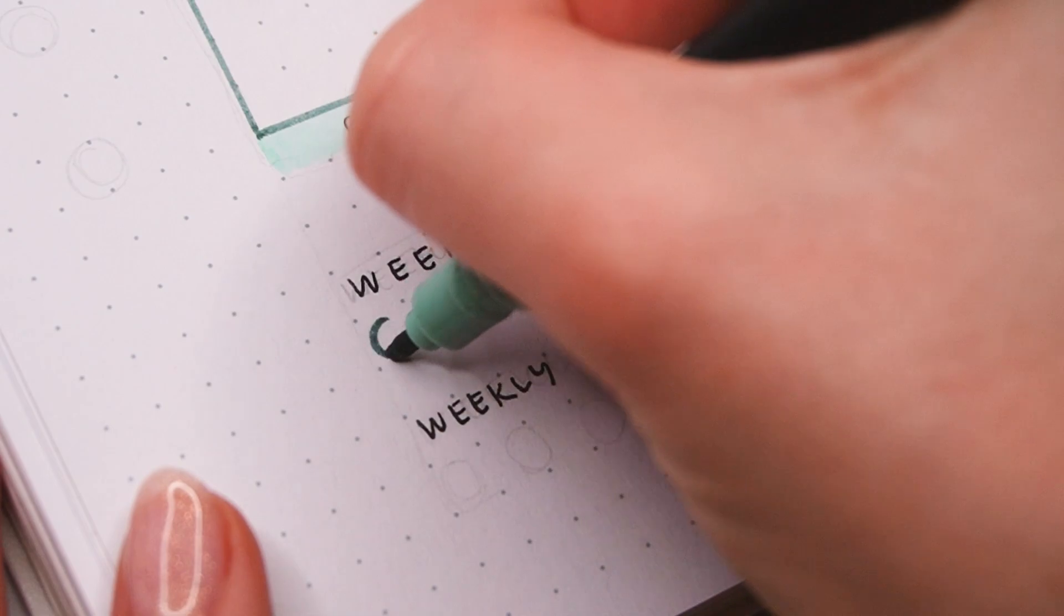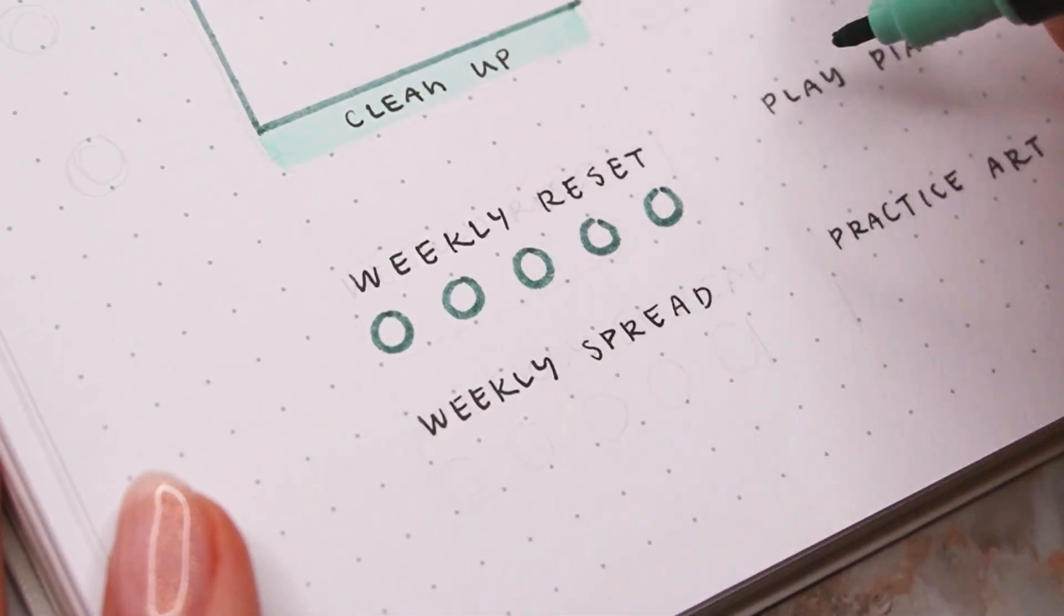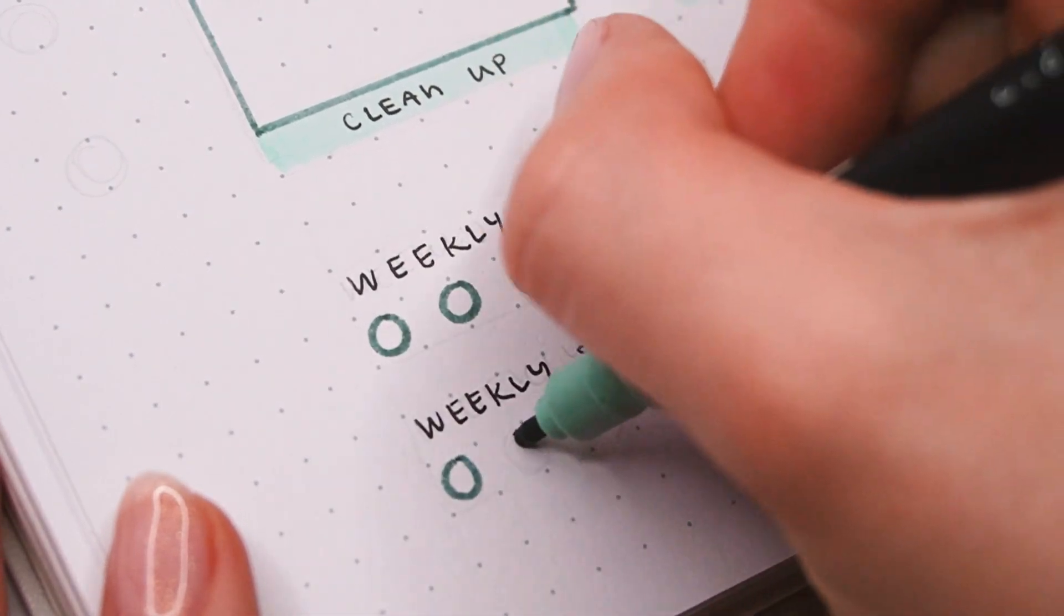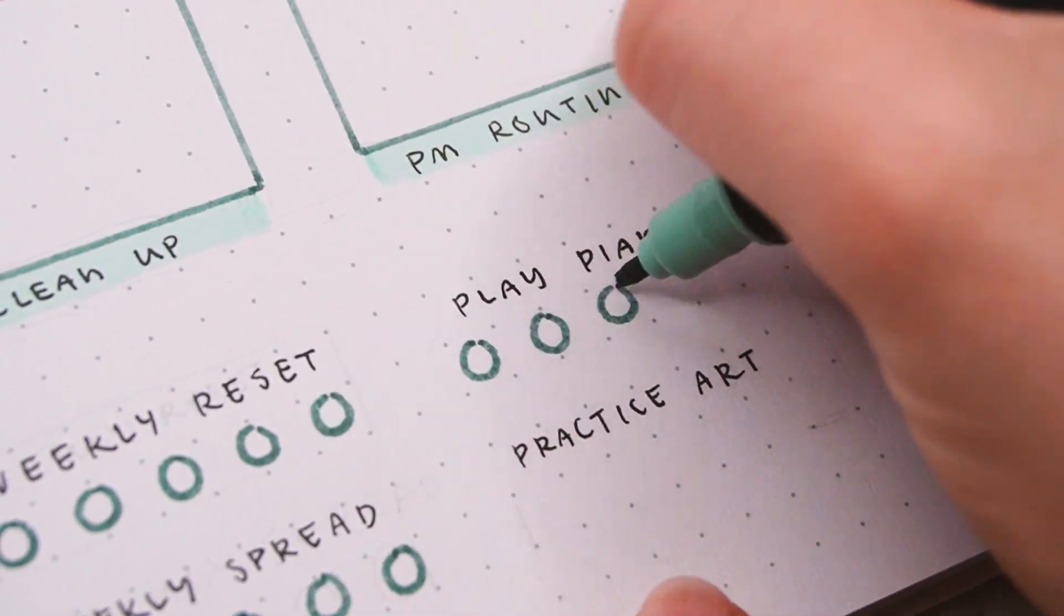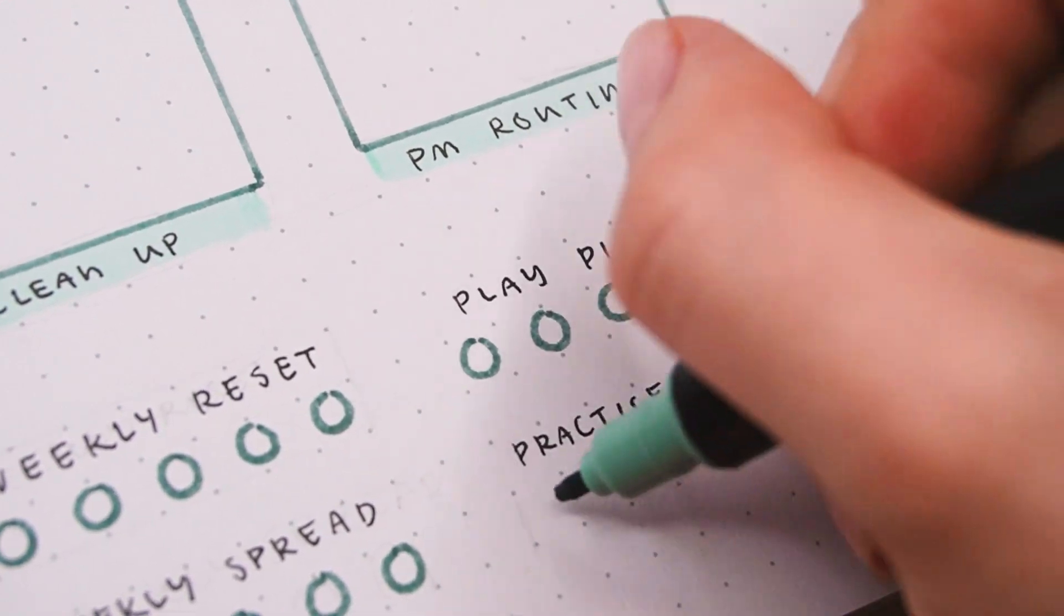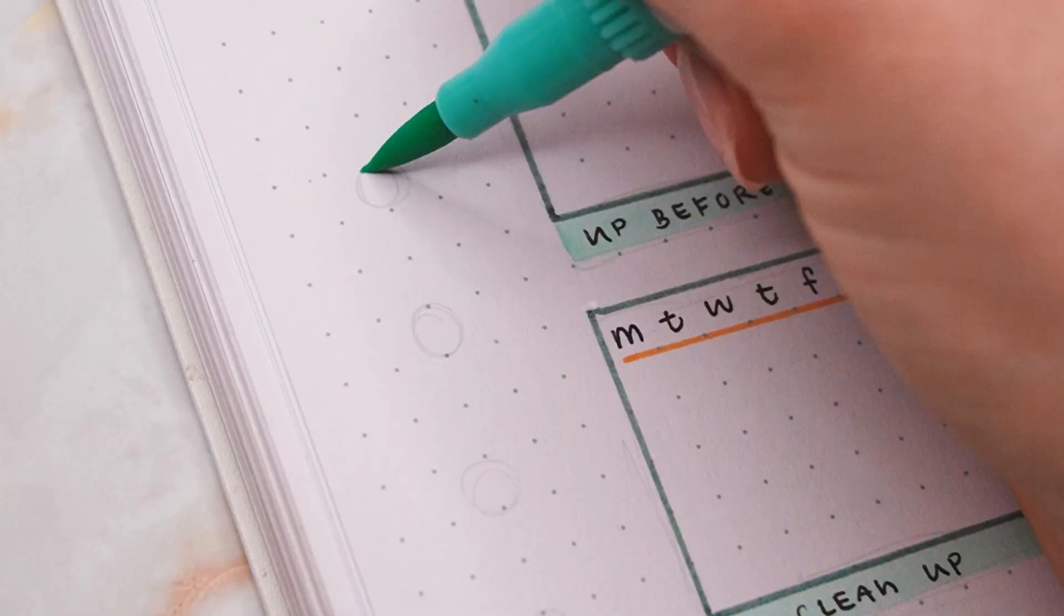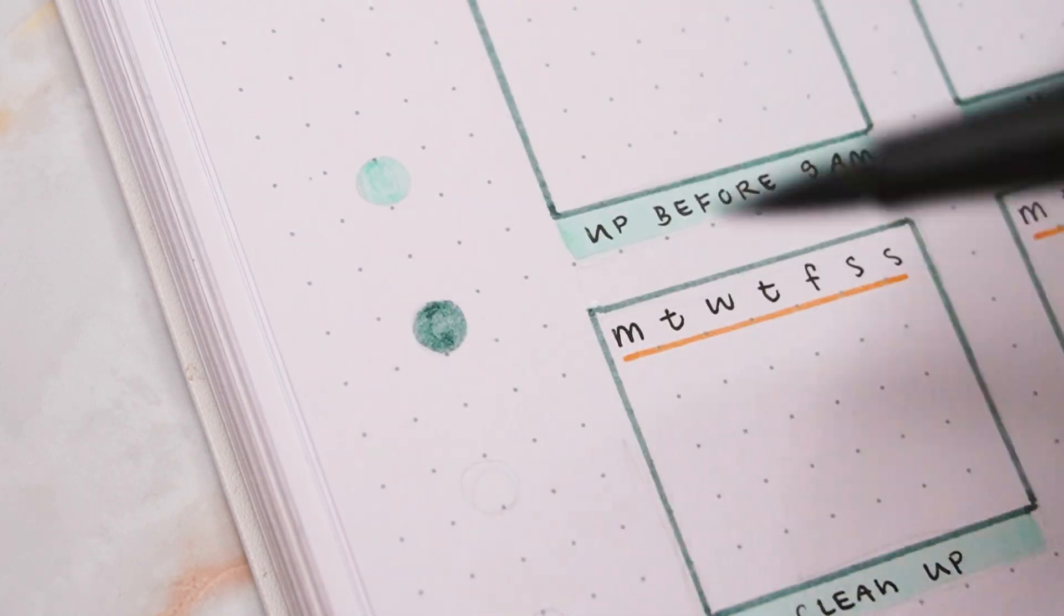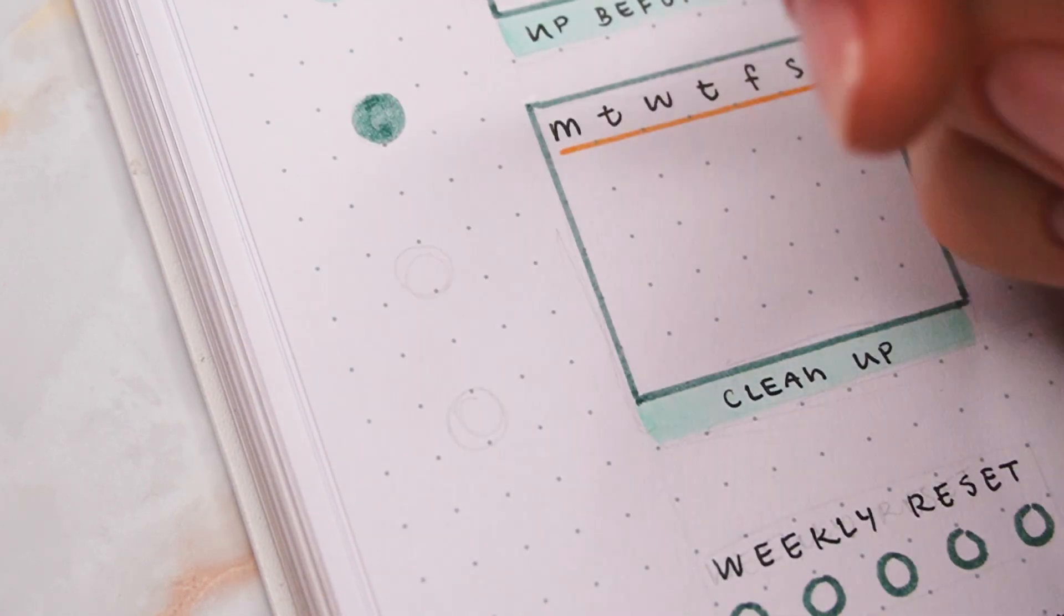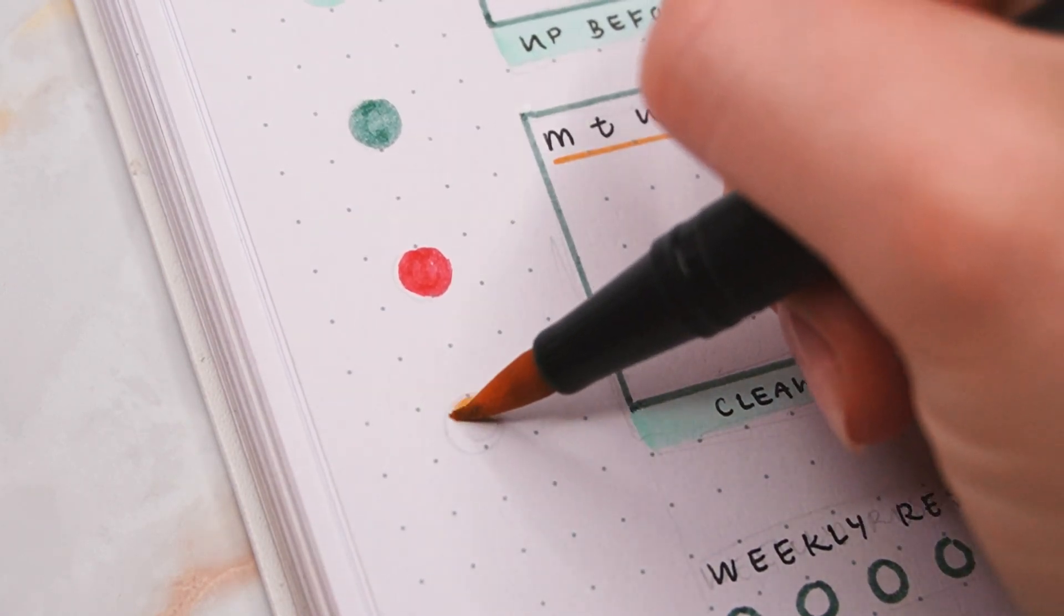And then to actually track them I'm adding five little circles underneath that I can color in once I complete the habit. Lastly, I also added the little color palette accents again on both sides just to fill out the space a bit more.